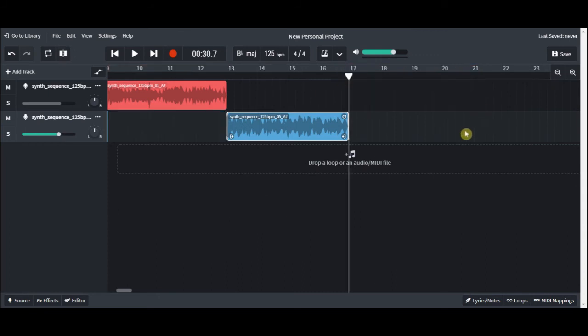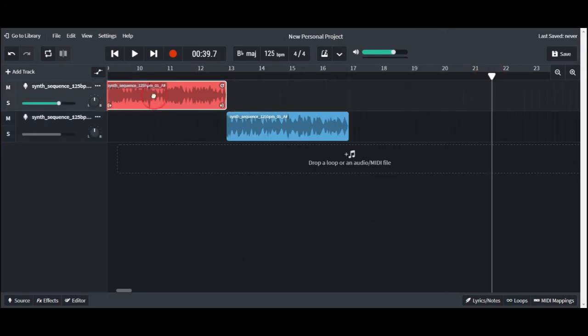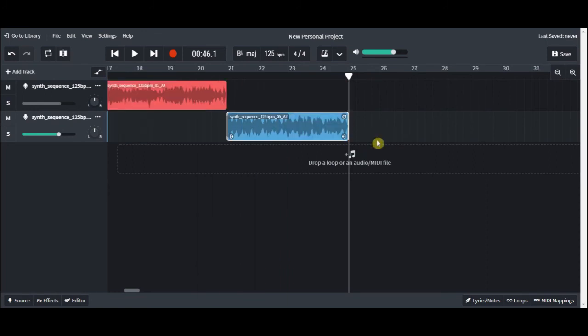And that is all you need to know to copy and paste. Remember, for copy and paste, right click to get the copy menu, move the playhead, and then right click to paste.